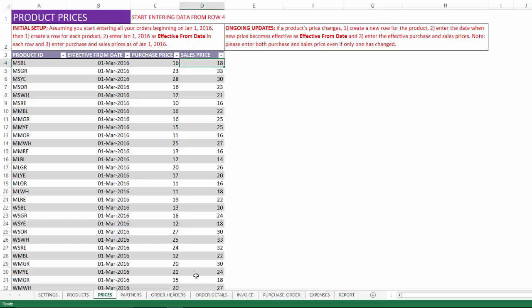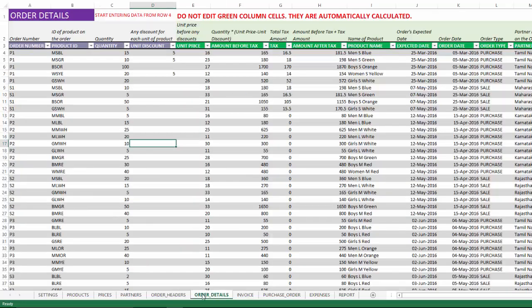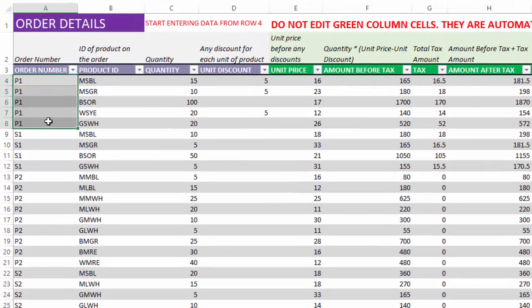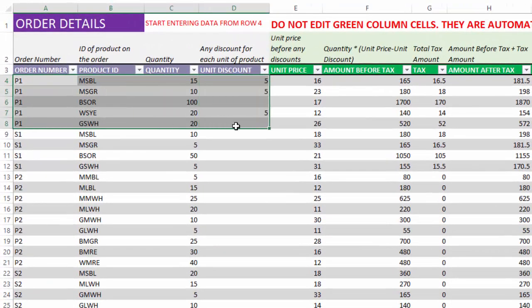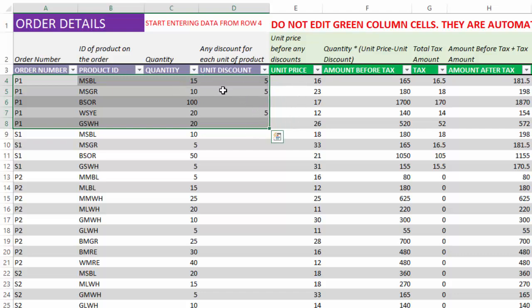This information will be pulled into the order details when you write the line items of each order. Let's say this is a purchase order. You will see that the price of the product is automatically pulled from the prices table, and then in addition tax and discounts can be handled. This is a product level discount, the unit discount.